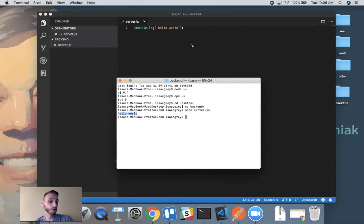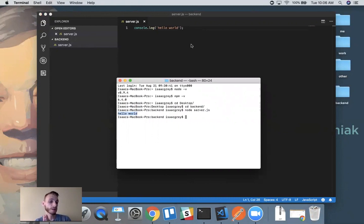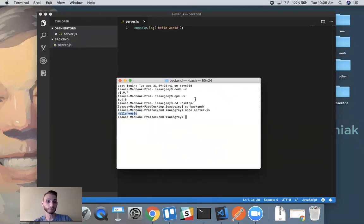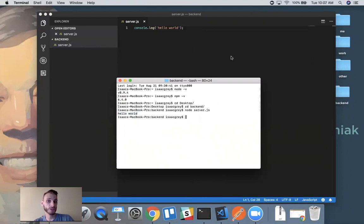This is the beauty of Node — you don't have to learn an entirely new language when you go from the client side to the server side; you pretty much use what you know already. Node is simply an environment for us to run our JavaScript code on the server. Now let's head over to npmjs.com and see how we can use some of these Node modules within our project.